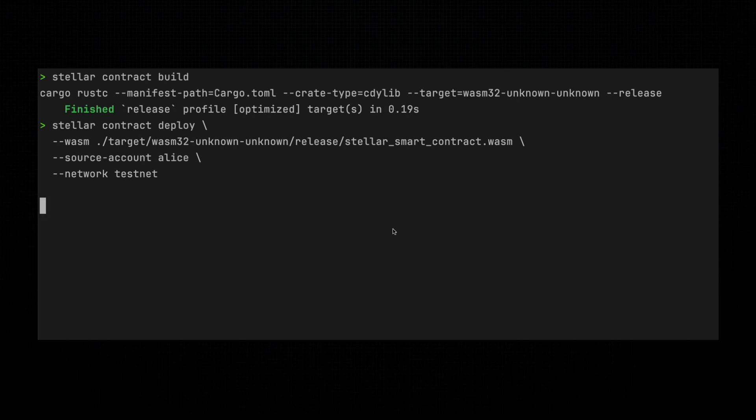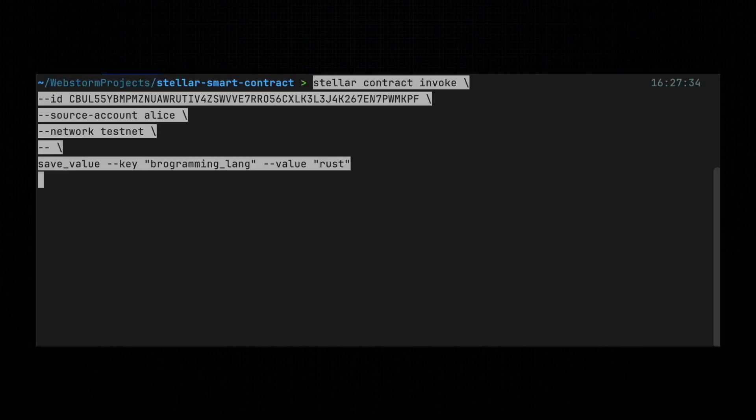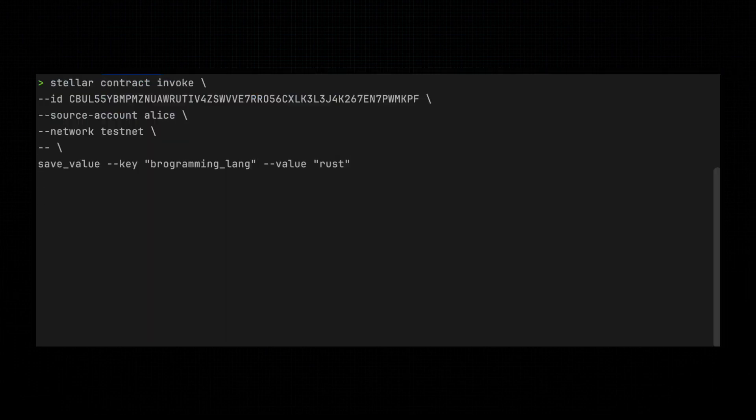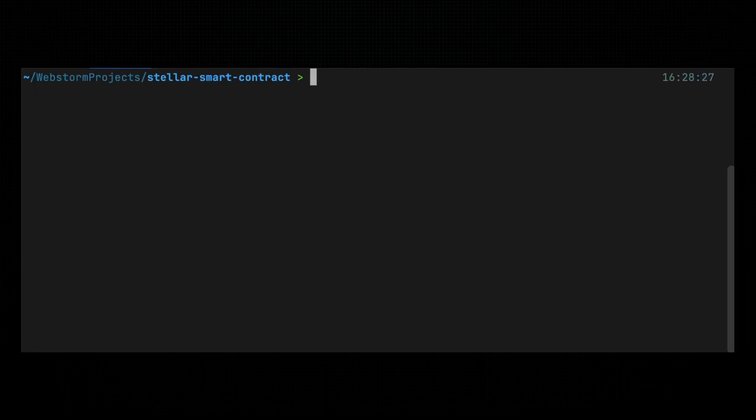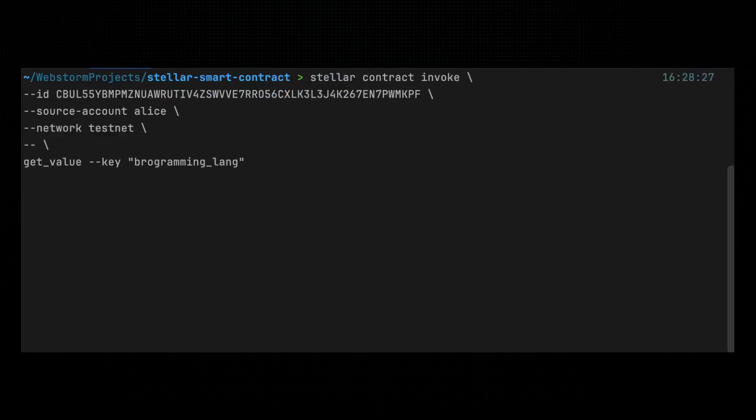But what good is a deployed contract if you can't interact with it? Let's send a request to our contract. First, we'll save a value, and then we'll retrieve it. It's like asking your contract, Hey, what's my favorite language? And it better say Rust, or we're going to have some words.